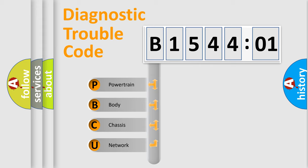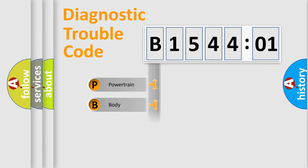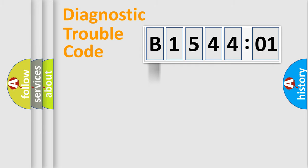We divide the electric system of automobile into four basic units: Powertrain, Body, Chassis, and Network.